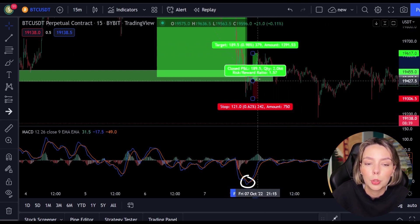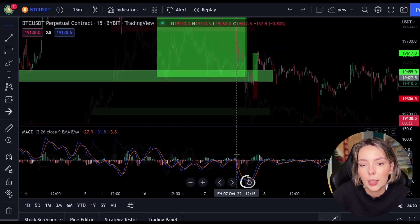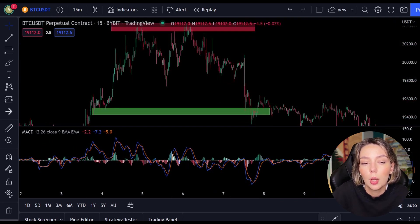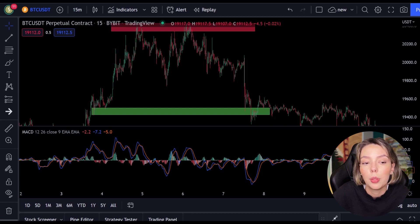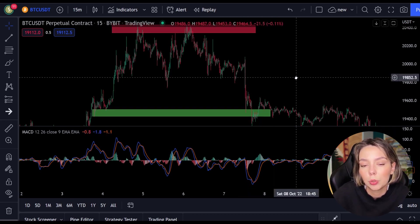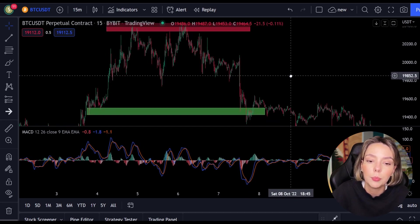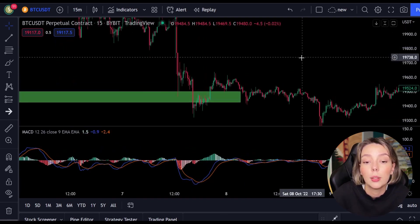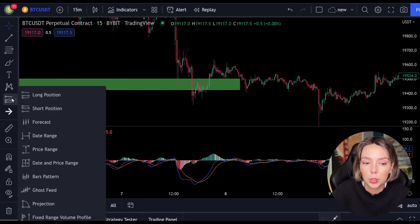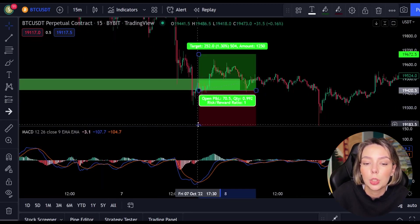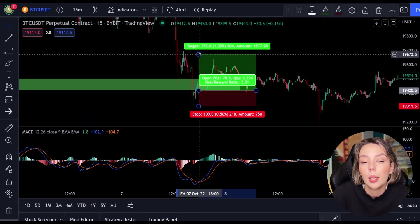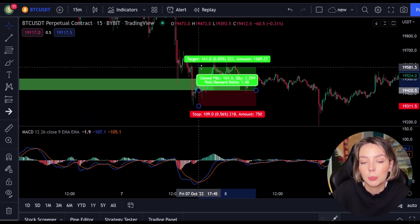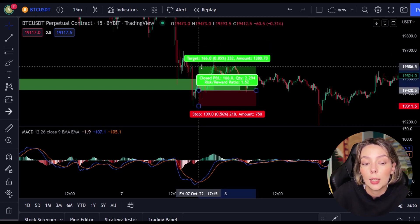Now we move on to the most important part of this video: placing the take profit and the stop loss. Whenever you open a position you need to know when to get out, whether with a win or a loss. In this strategy I always use a risk-reward ratio of 1.5, meaning I want to make 1.5 times as much profit as my potential loss. As soon as the lines cross, I open my long position and put my stop loss below the lowest point, then set my take profit target 1.5 times higher.